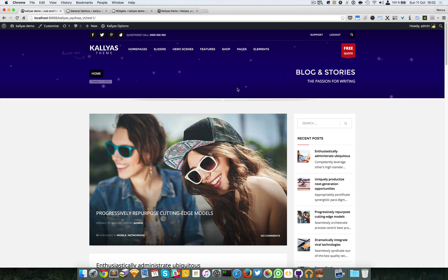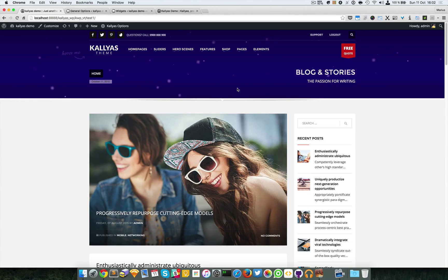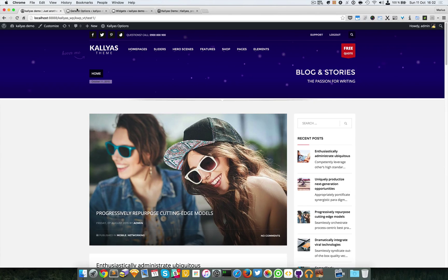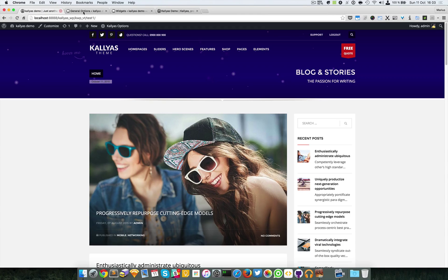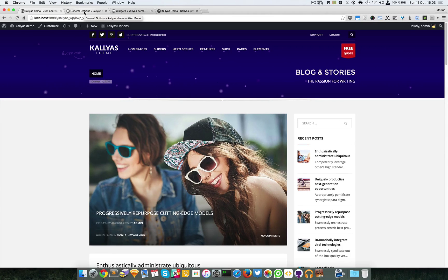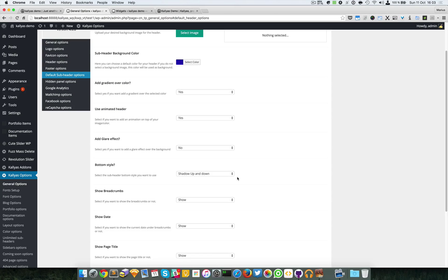300 pixels is decent, but perhaps you want something custom so you can adjust it as you want. This default subheader is the base — you can also have a custom subheader in the unlimited subheader section of the Kalias options. In the page builder you also have a custom element which you can customize with all these options and also add videos.